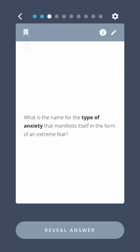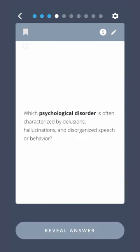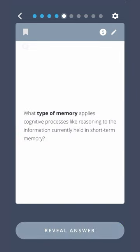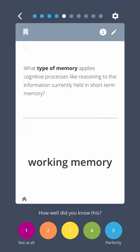What is the name for the type of anxiety that manifests itself in the form of an extreme fear? Phobia. Which psychological disorder is often characterized by delusions, hallucinations, and disorganized speech or behavior? Schizophrenia. What type of memory applies cognitive processes like reasoning to the information currently held in short-term memory? Working memory.